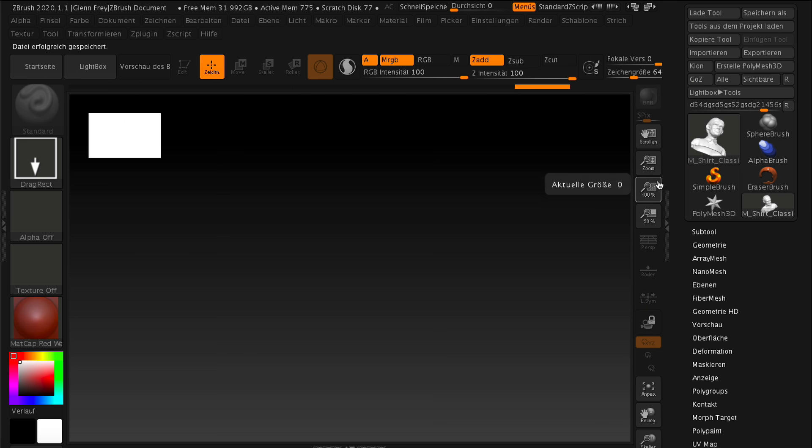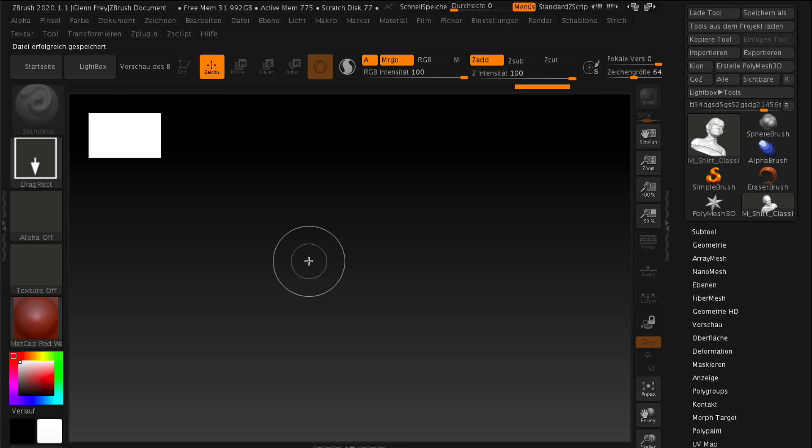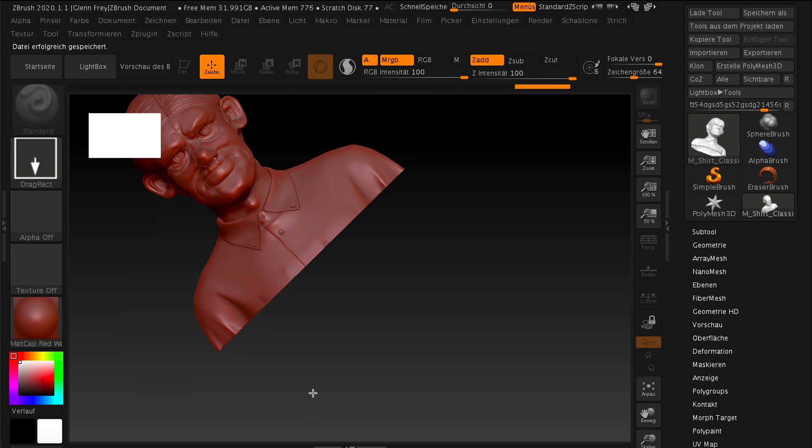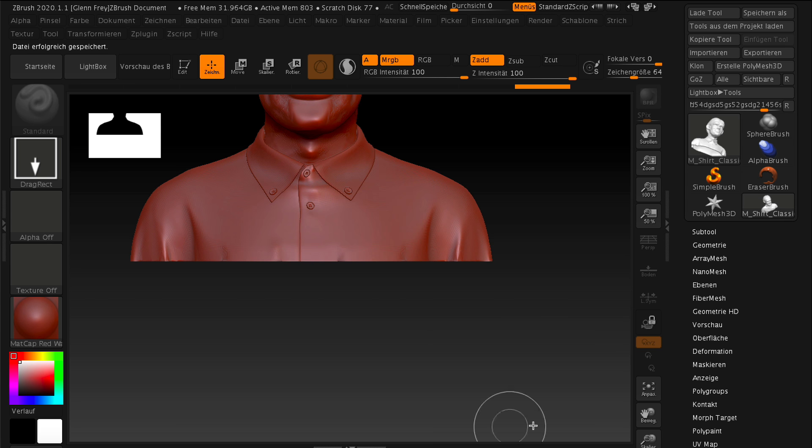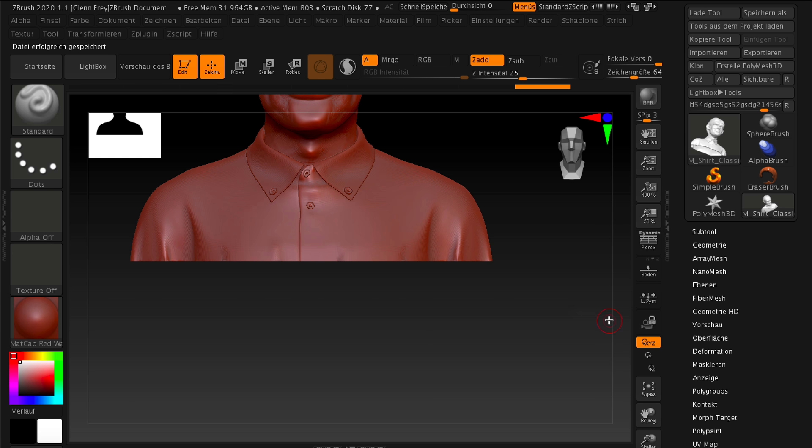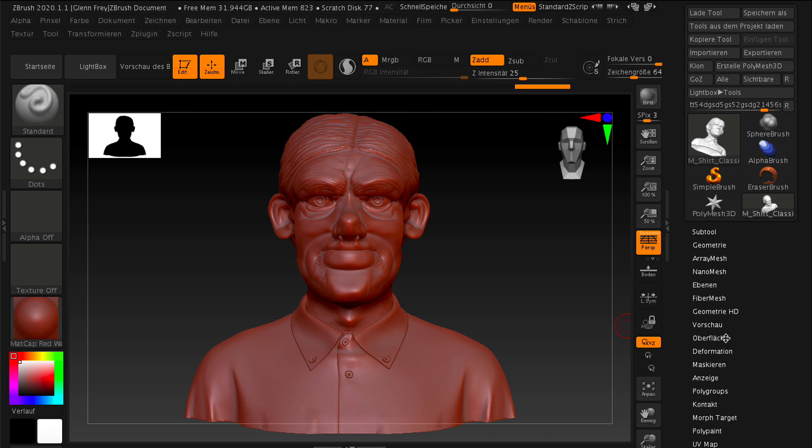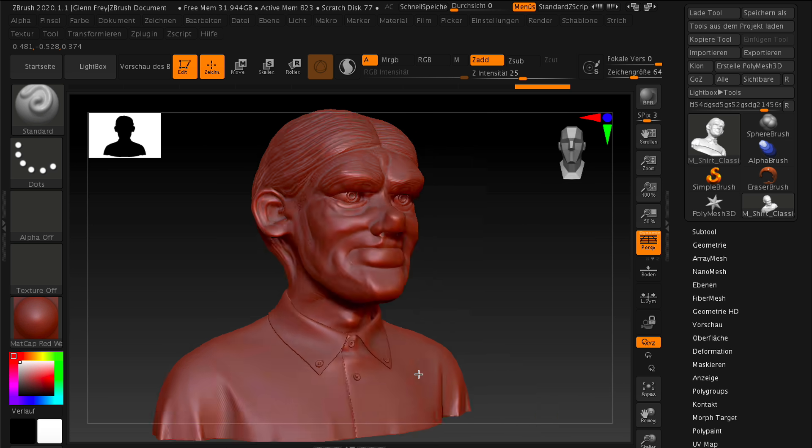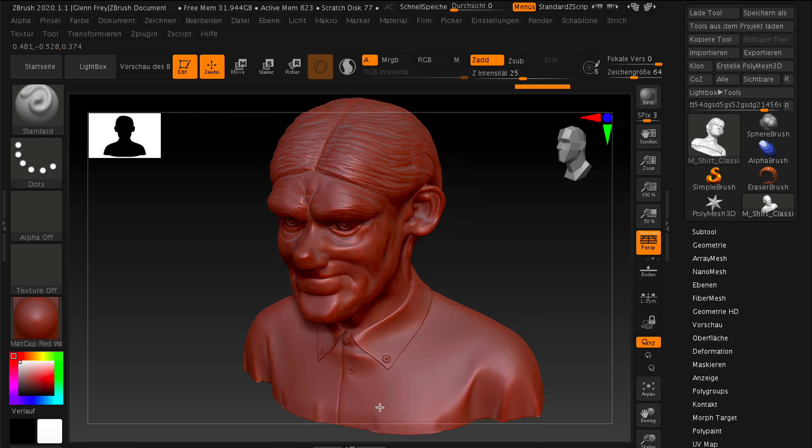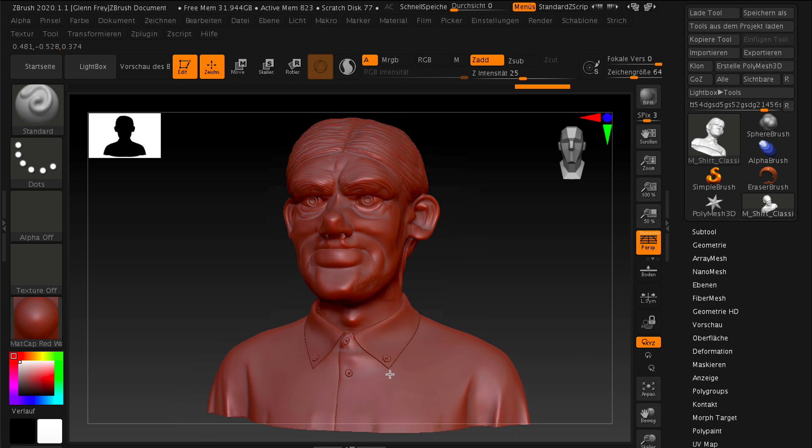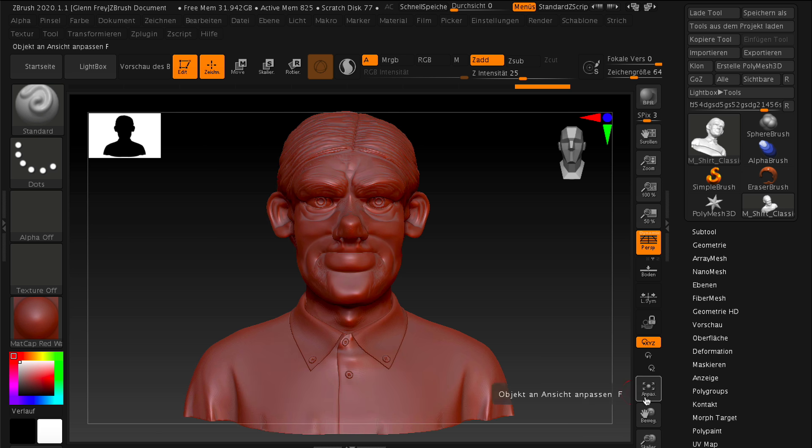With one click you can send a 3D model to ZBrush, do any sculpting and 3D painting modifications to it, and send it back to Cinema 4D for integration with the rest of your 3D scene.